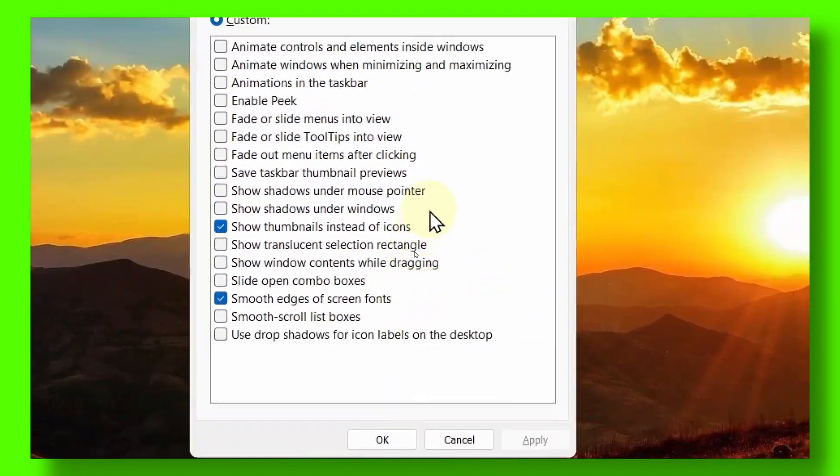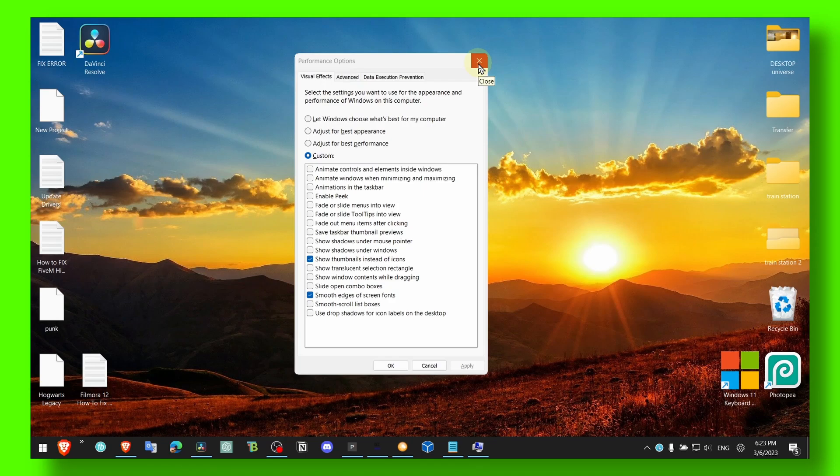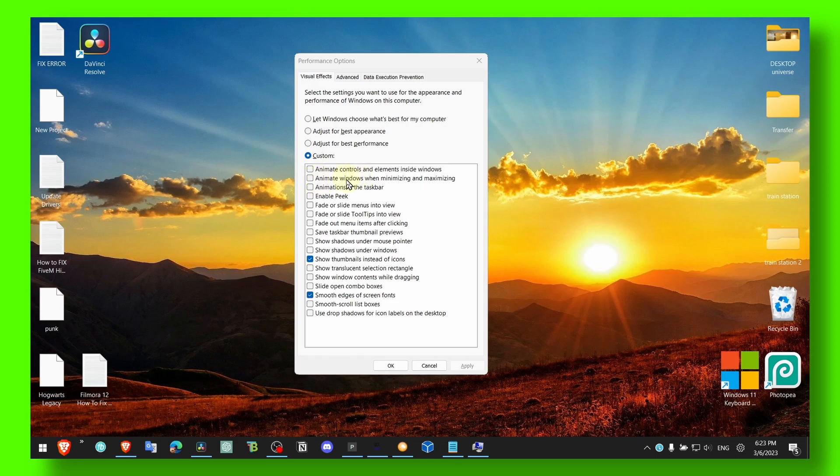Well, you know, let's see here - Animate Windows When Minimizing, Animations in the Taskbar - just remove some animations. But in the end, it will just give you more FPS. You want that, right? So make sure you're doing that, please.